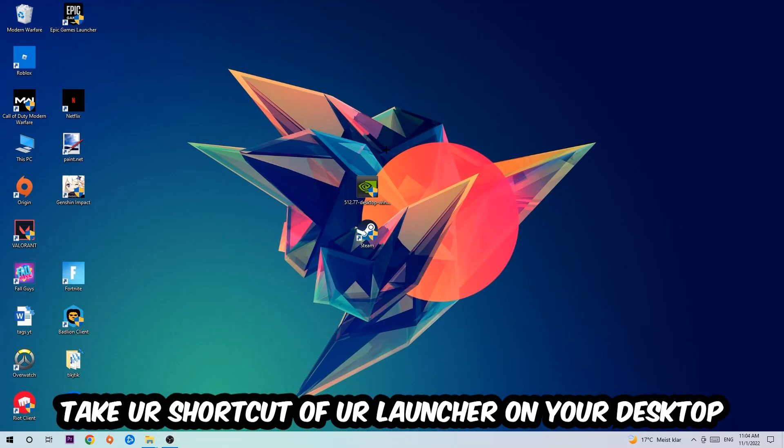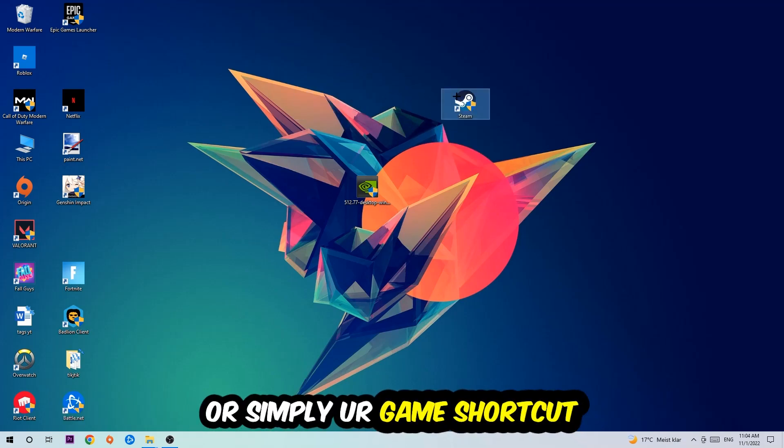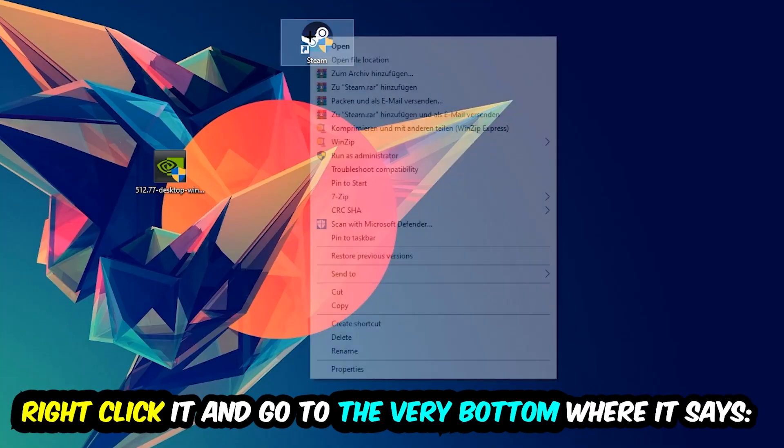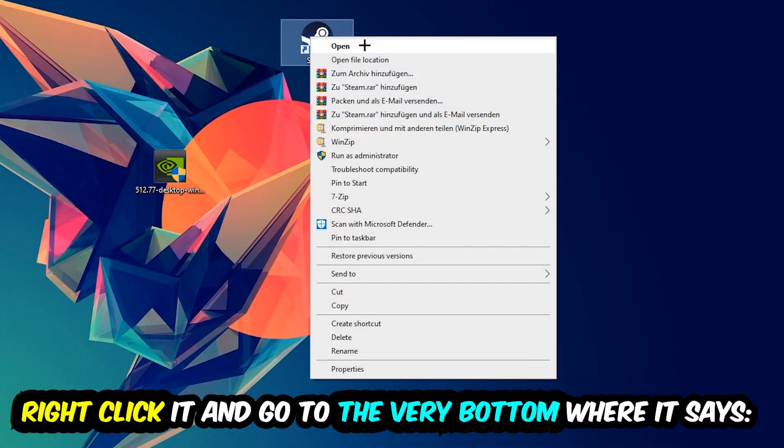The next step is to take your game shortcut from Steam or your desktop, right-click it, and go to the very bottom where it says Properties. Hit that, then hit Compatibility.